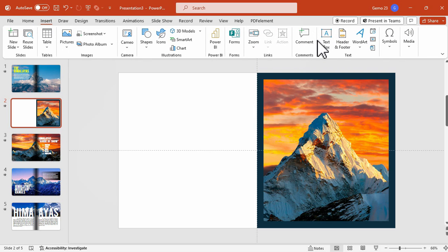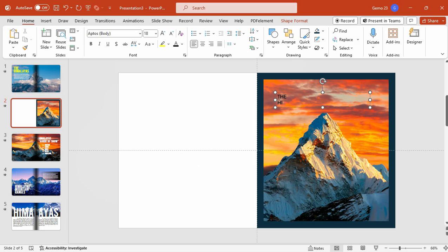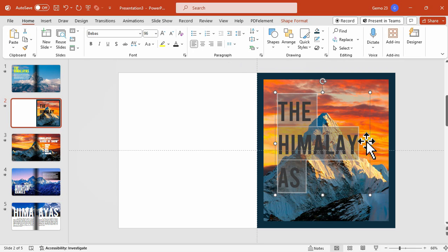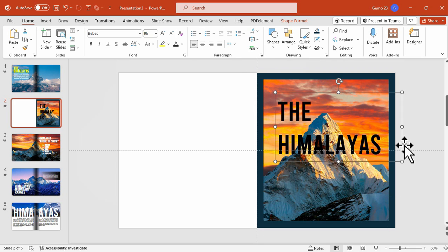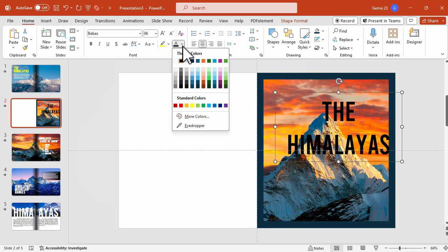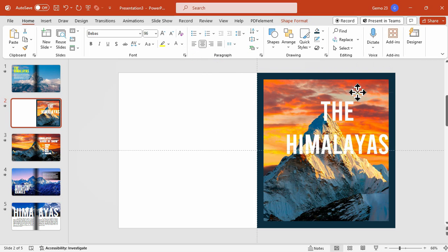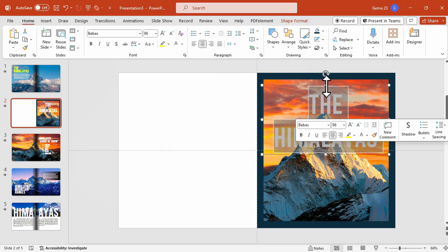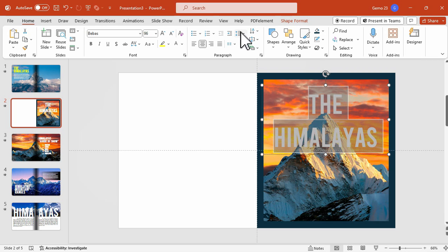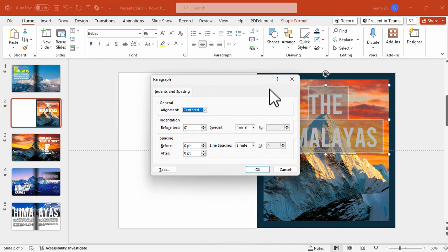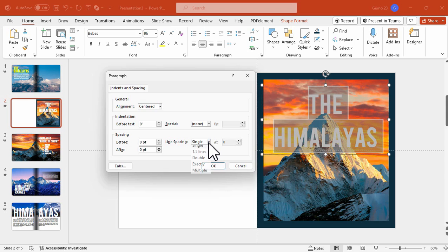Now that we are all set for this photo, it's time to add the title. Let's add a text box and then type the title—let's try to type 'The Himalayas'. Let's change the font to Bebas and make the font larger as well as the text box, and then make sure to center the text and change the color to white.